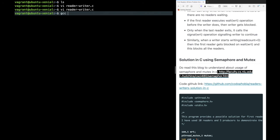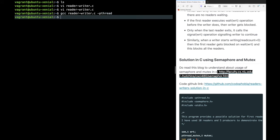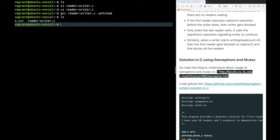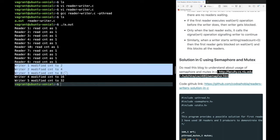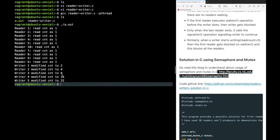To compile, use gcc on the reader file with the -pthread flag, since we are using the pthread function library. An a.out file is generated and we can run it. In this output you can see the first reader came, the value was 1 initially. Then the second, third, fourth readers all came and read the value as 1. After all readers were done, the writers got their chance and modified the value: 1 → 2 → 4 → 8 → 16 → 32.